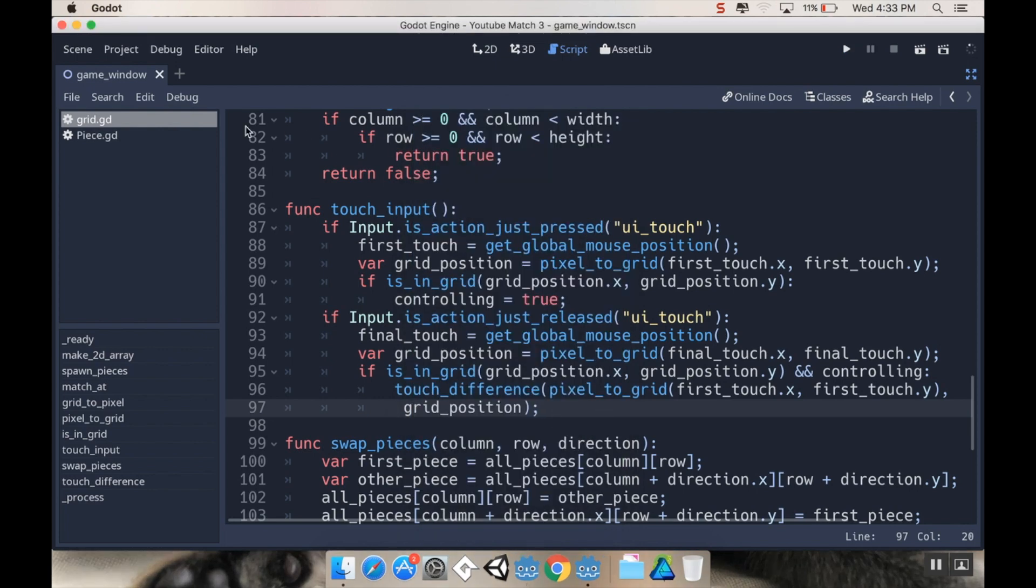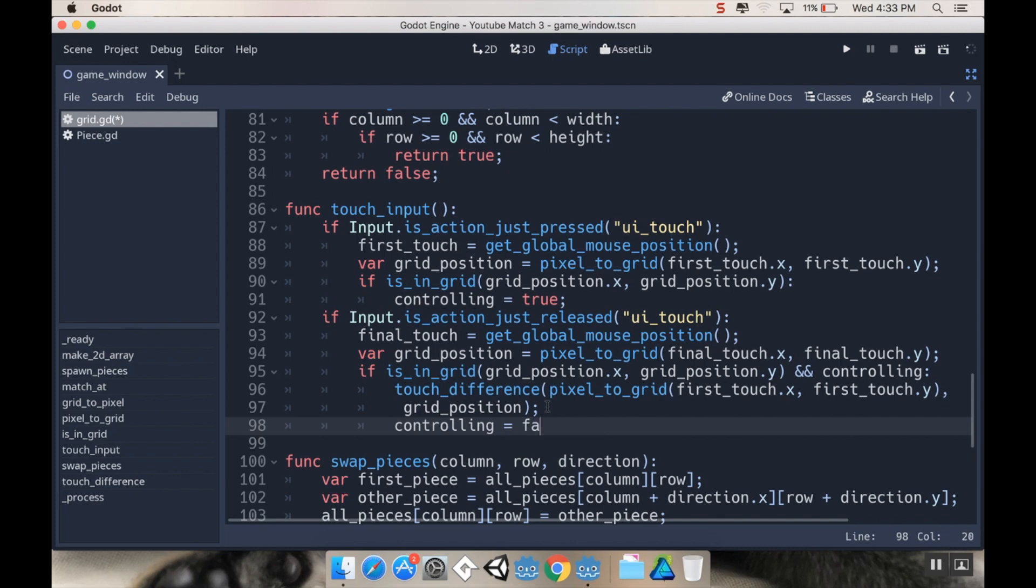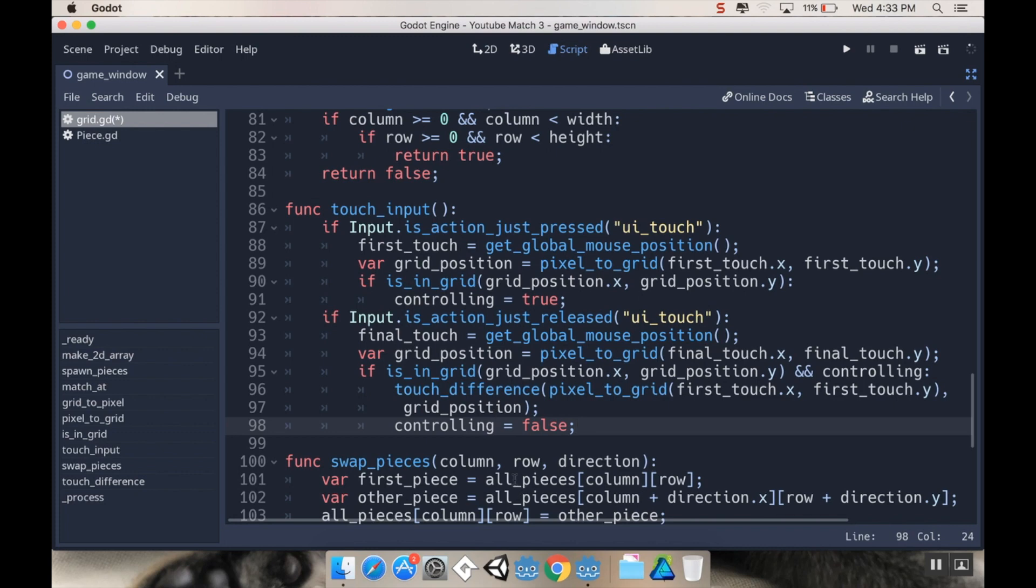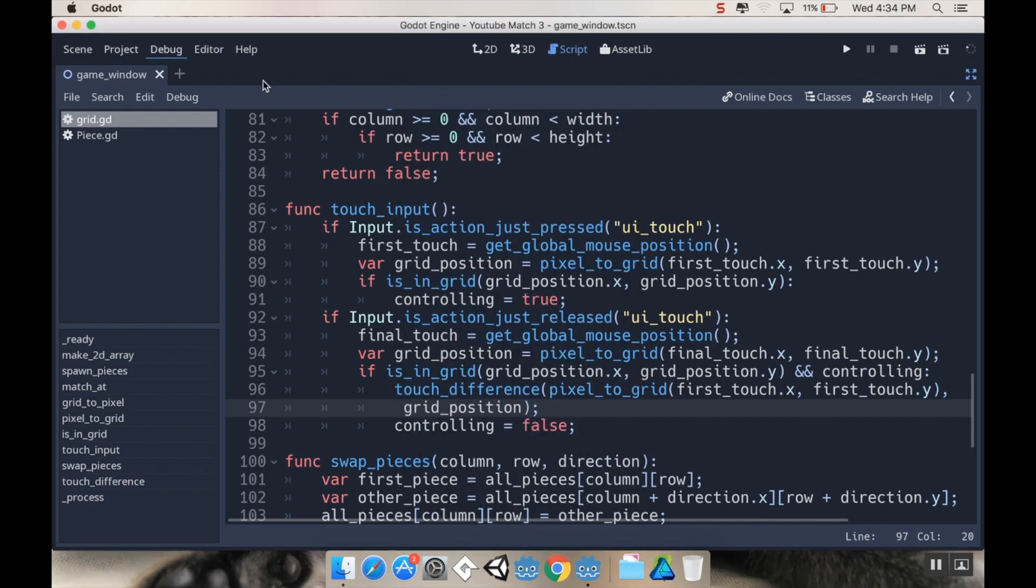Go ahead and go to your grid script. What we have to do is after we let go, we have our touch input. When we release the UI touch, we want to do the final touch grid position is in grid touch difference, and then we want to say controlling equals false. What was happening is it was bypassing the part where you touch down to make sure you were inside the grid. It was bypassing this because we set controlling to true here and never set it to false again. Now if I swipe here, it doesn't do that weird thing.